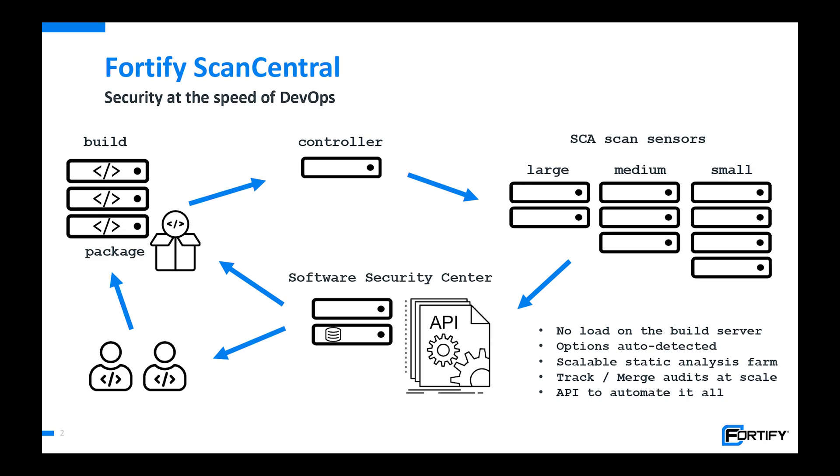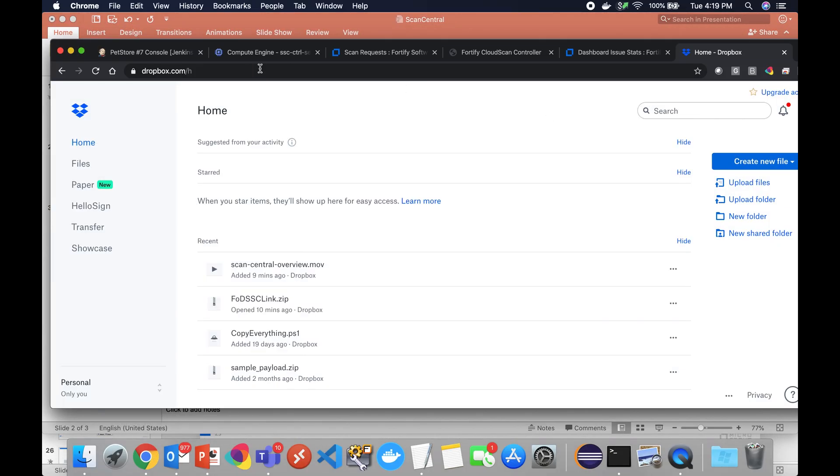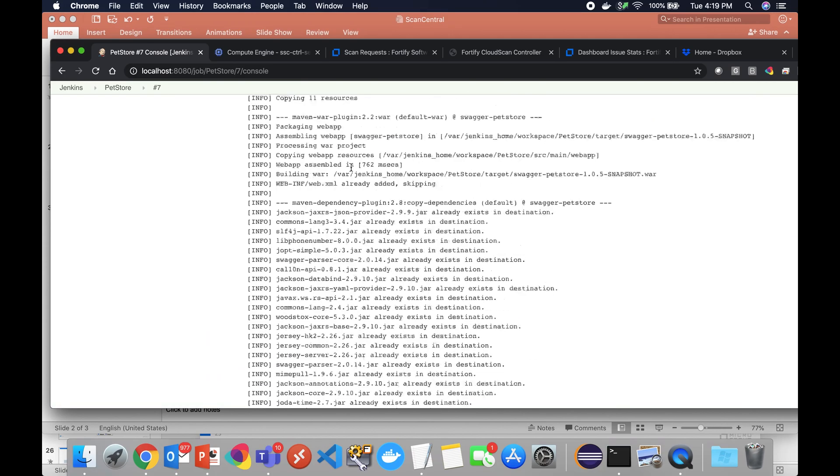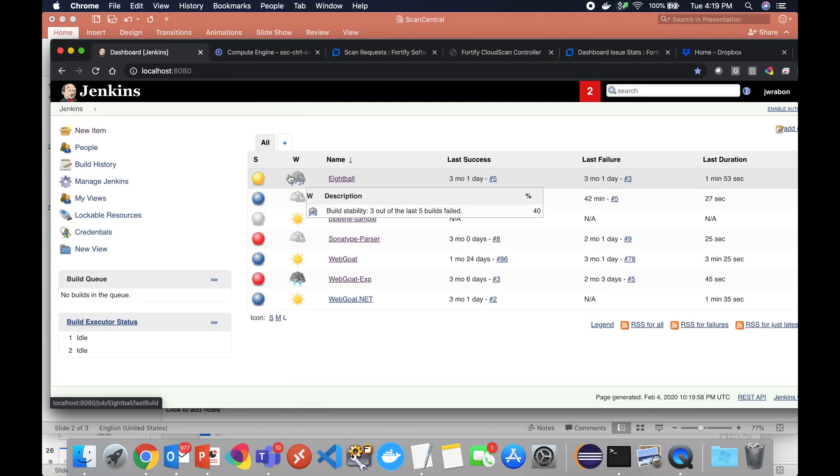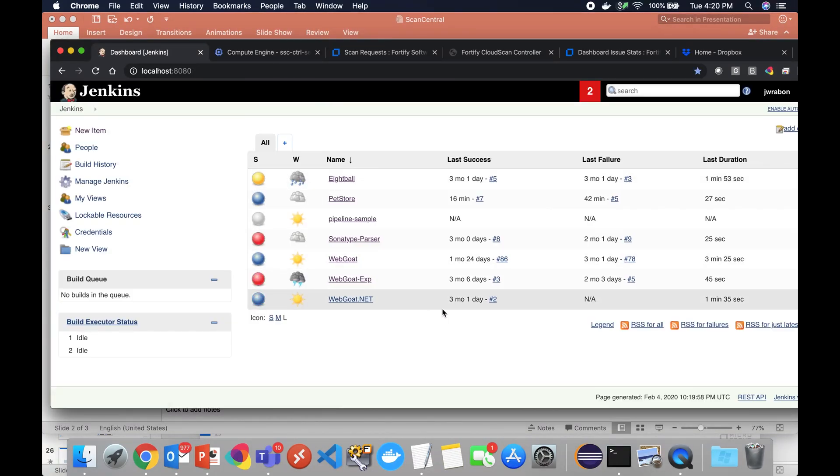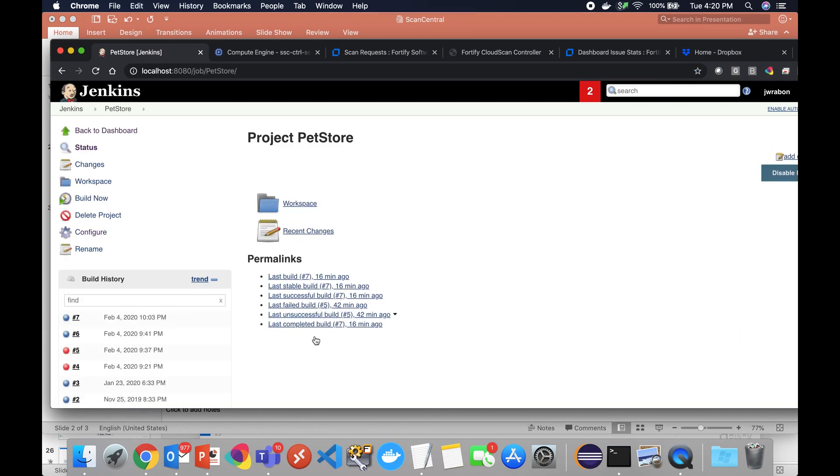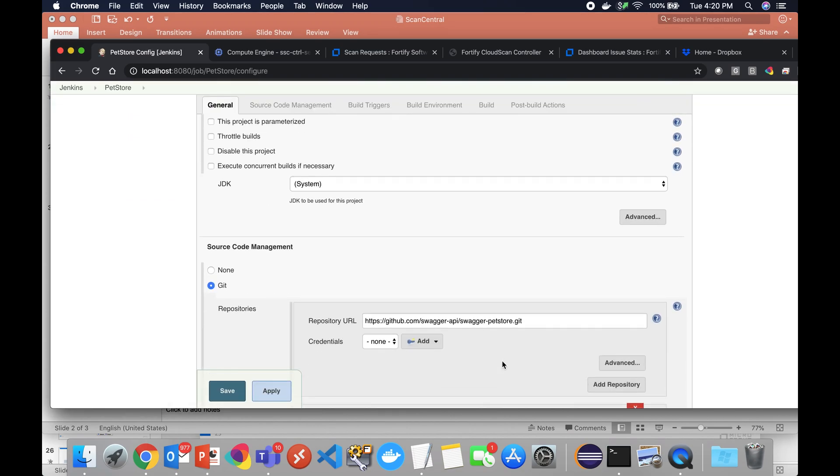All right, so let's take a quick look at ScanCentral. If we're on Jenkins for example, I'm going to show you how we can use ScanCentral with our Jenkins plugin. I'm going to quickly come in here to show you the options that I set up.